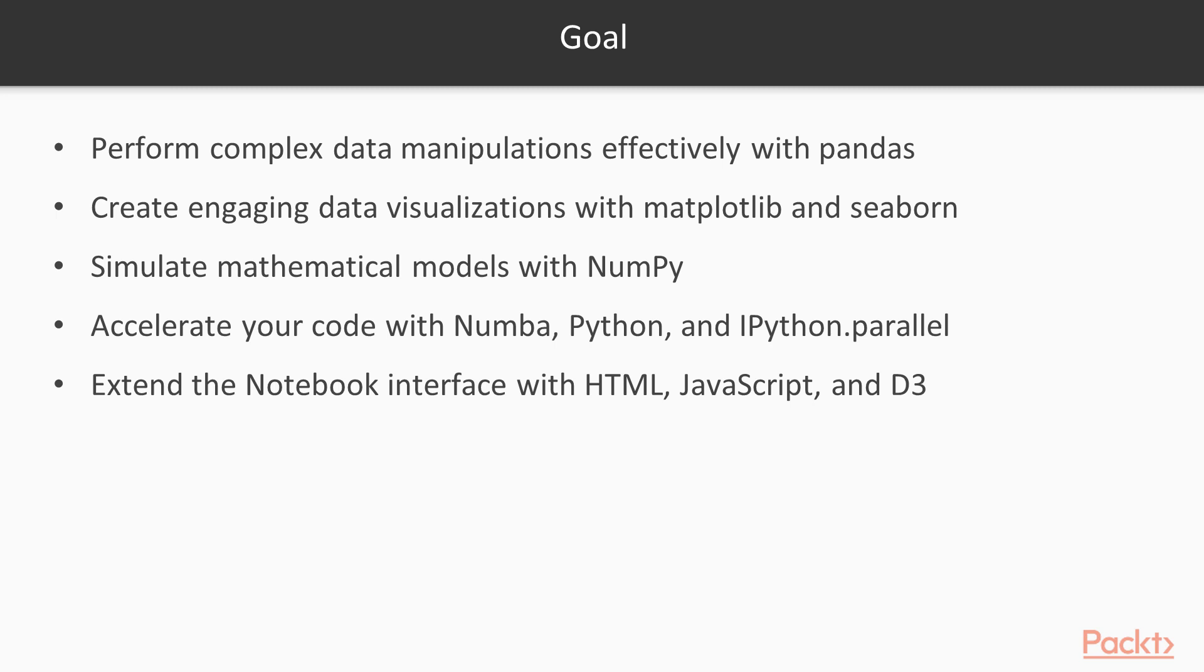By the end of this course, you'll be able to perform complex data manipulations effectively with Pandas, and create engaging data visualizations with Matplotlib and Seaborn.